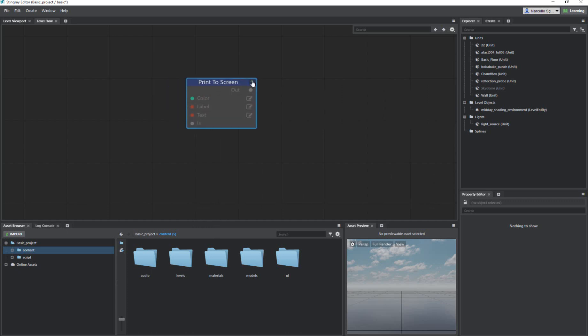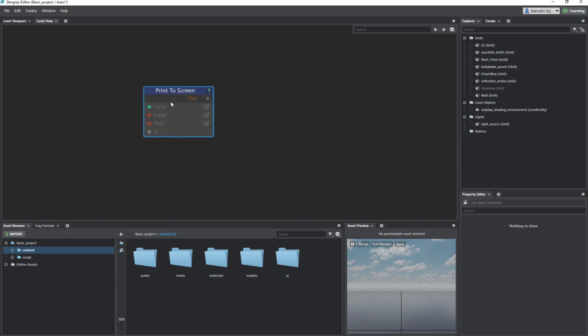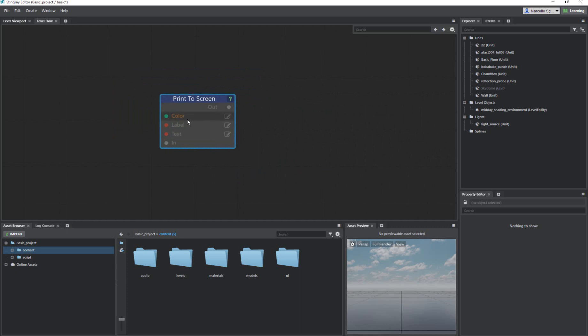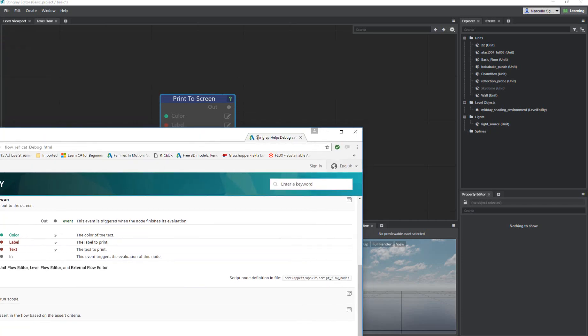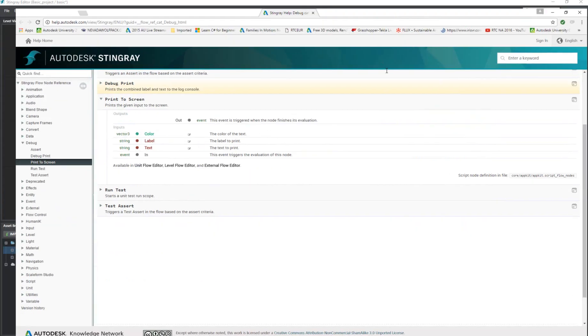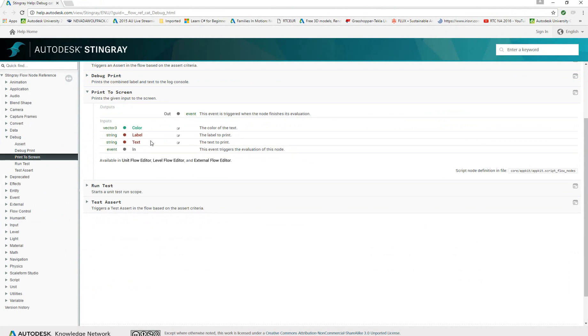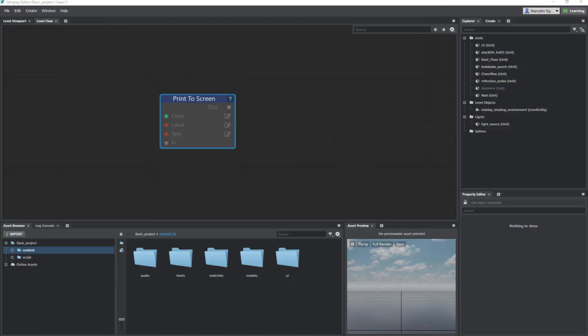What's really nice about the flow nodes inside of Stingray is they're very robust. There's a lot going on and it's a lot of fun to explain. There's always a question mark here. You can click on that and then it'll fire up the actual help page, and it'll tell you what all the input ports do and what the output port does. So it is really helpful to have that kind of power at your fingertips.